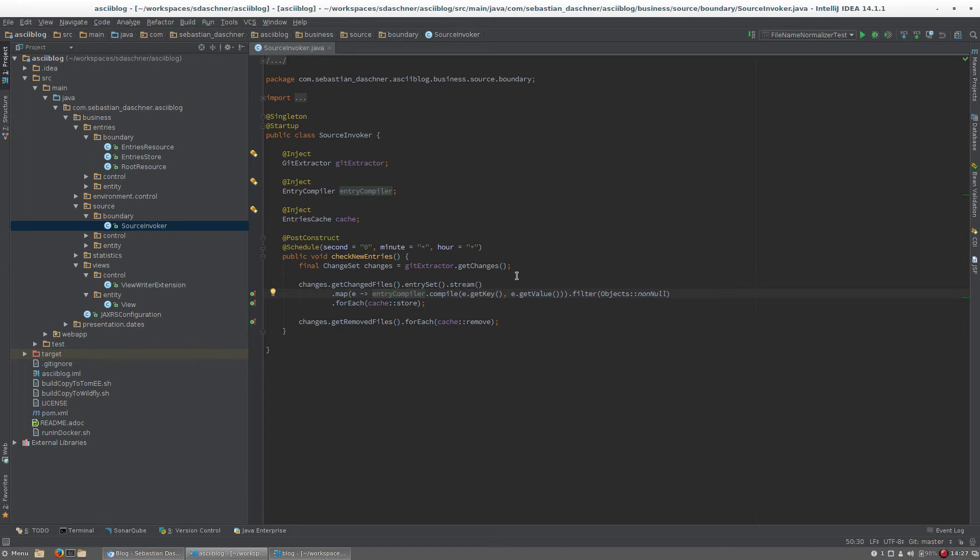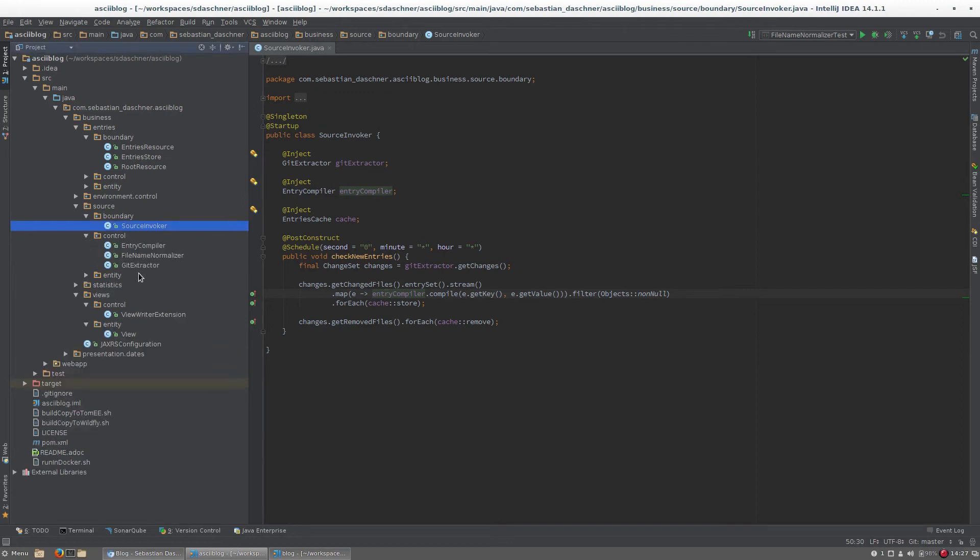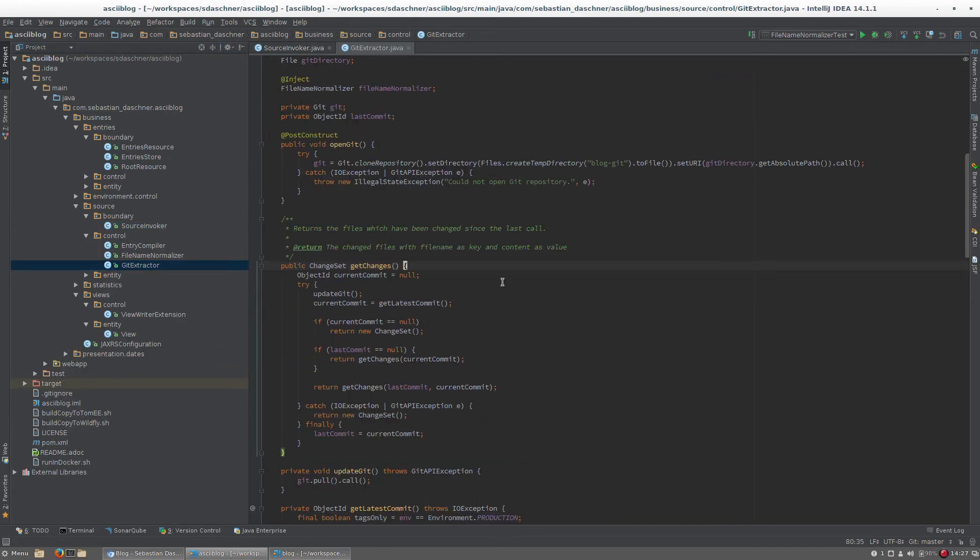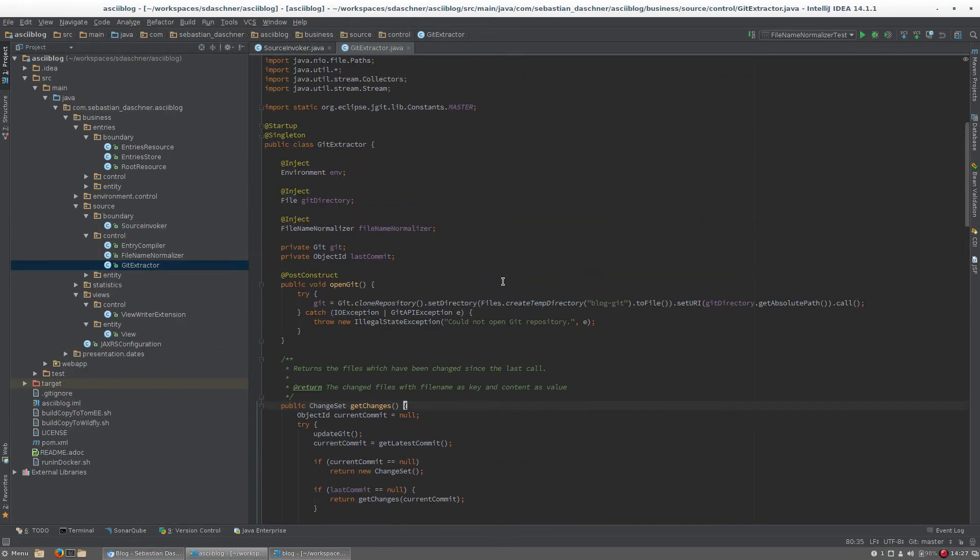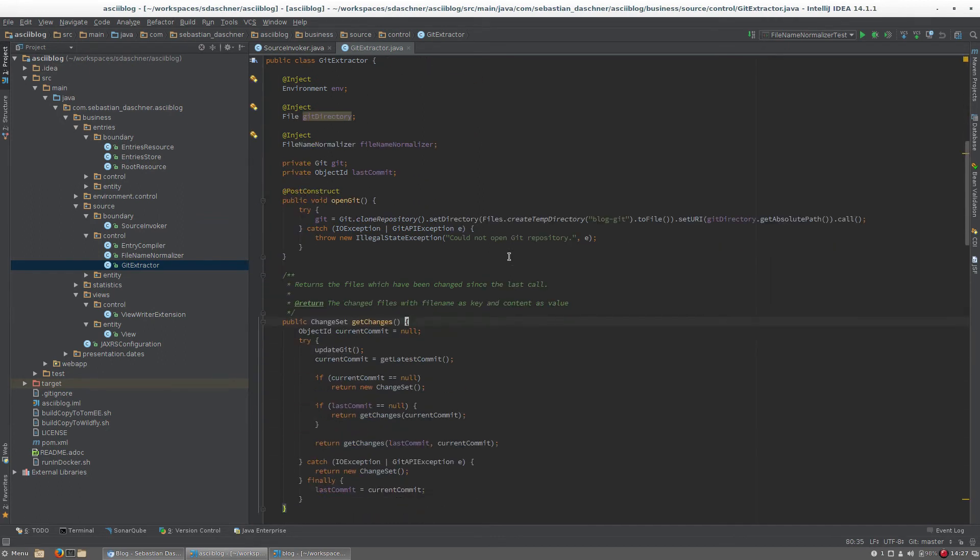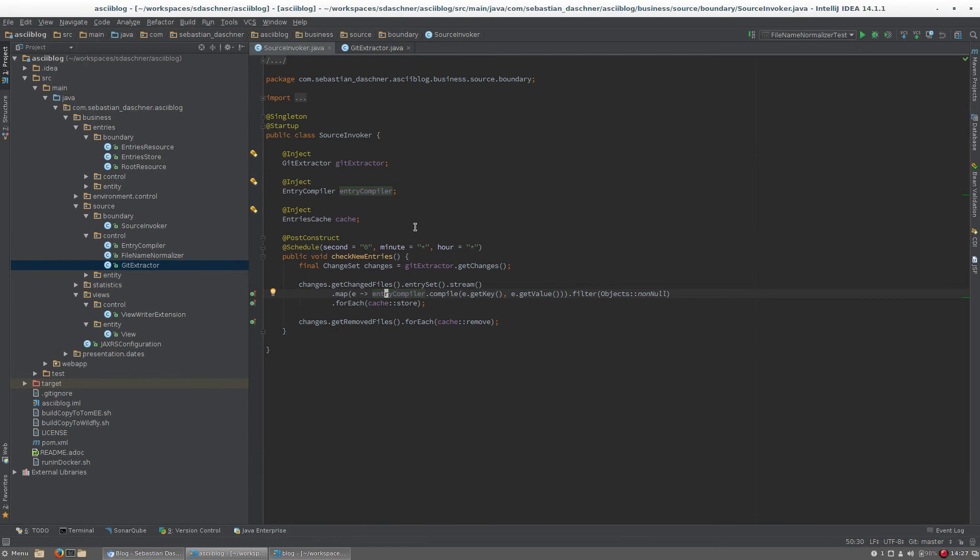The git extractor here is used to connect to the git repository using jgit, and it collects the changes and computes all the diffs each time it accesses the git. It then returns the changes here.